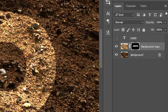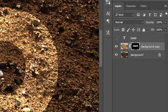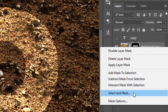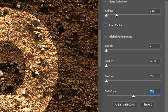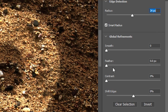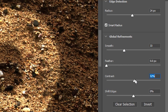Now select the mask icon on the layer to refine the edges of the text as jaggy sand edges. To do that, right-click on the mask icon and choose Select and Mask. A mask property panel will pop up. Then check Smart Radius on and move the radius slider to about 24 pixels, then move the smooth slider to about 33 and the contrast slider to 53%.